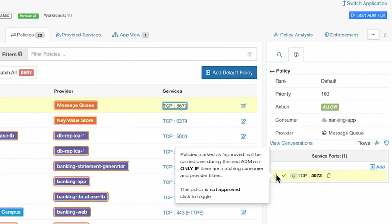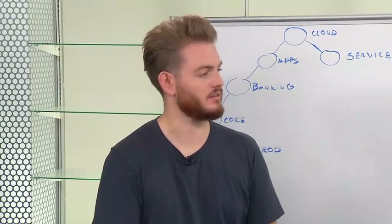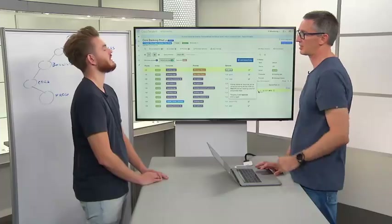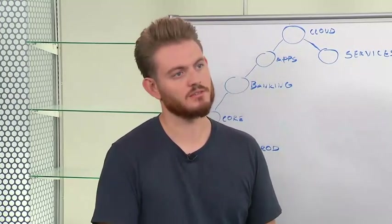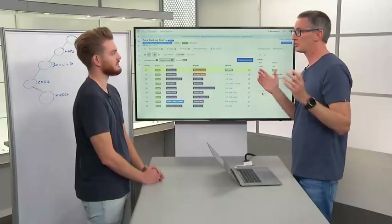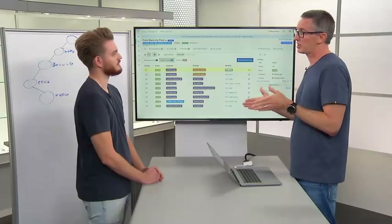Clicking the approval says this is going to be permitted and will stay in the policy. A big part of this is about lifecycle — making sure that over time the policy will continue to stay alive and match the nature of the application as it changes. If you don't approve it and the communication goes quiet — for example a seasonal end-of-month or quarterly thing not seen in a new analysis — it could drop from the policy. Approving retains it and keeps it in the policy as you move forward.